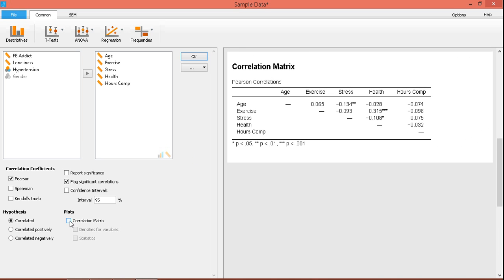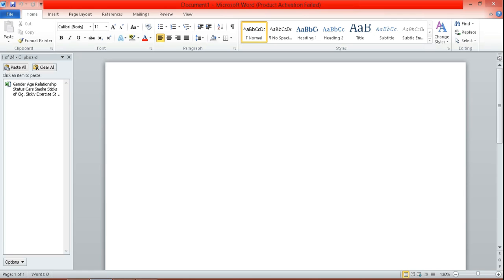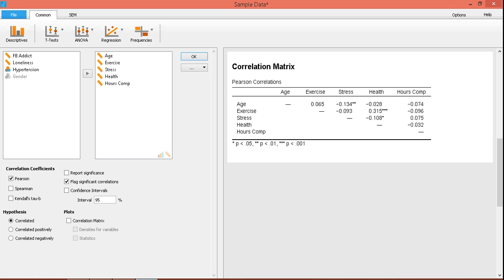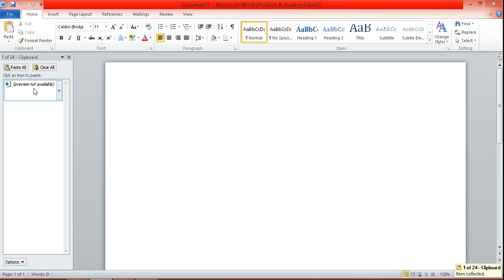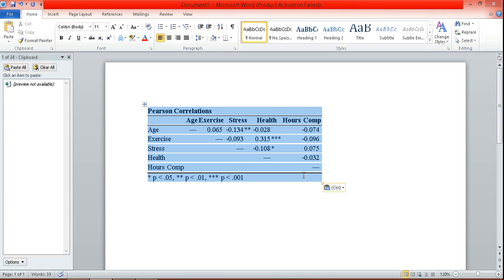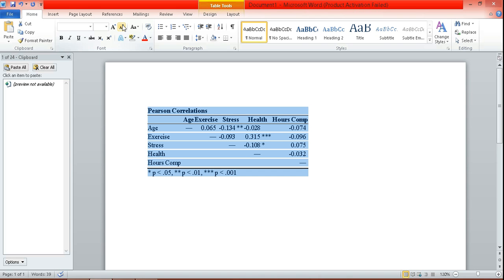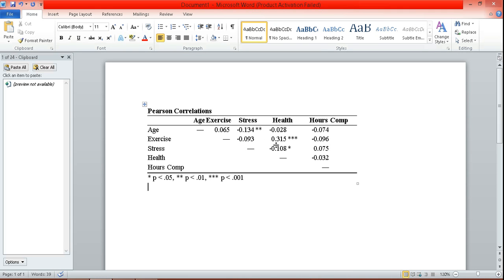Another good thing about this software is that you can copy this table to Word. If you're using Microsoft Word, I would suggest that you first make sure that the clipboard is available, so that when you click copy table, the table will be available on the clipboard. If you click on that, then the correlation matrix is automatically transferred there. And it can be edited — you can choose to decrease the font size, increase the font size, and even change the dimensions of the table. Very convenient.